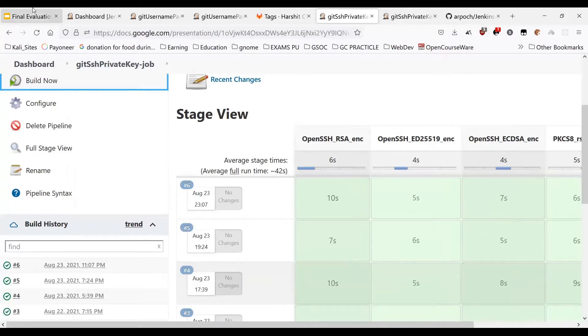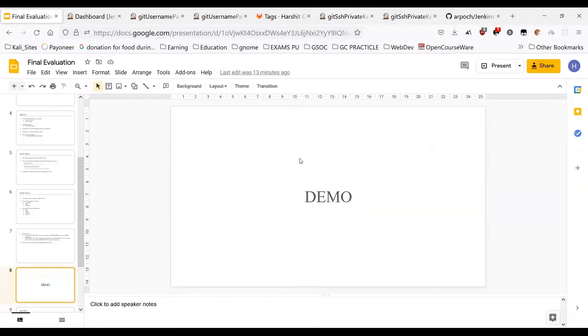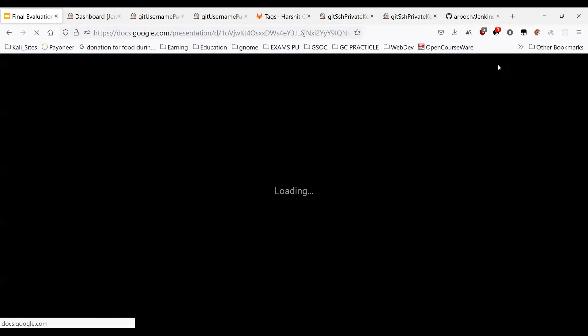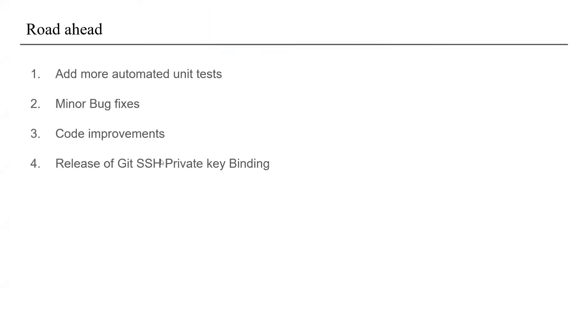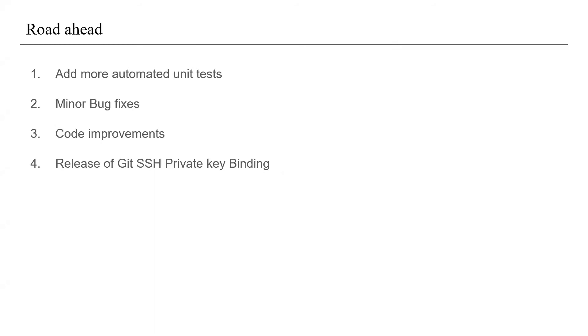So this was the demo. Now moving on to the road ahead. Here we will be discussing the tasks that need some work even after the GSoC program. That includes adding more automated unit tests and making minor bug fixes and code improvements. But apart from all that, the major task is of releasing the git SSH private key binding.